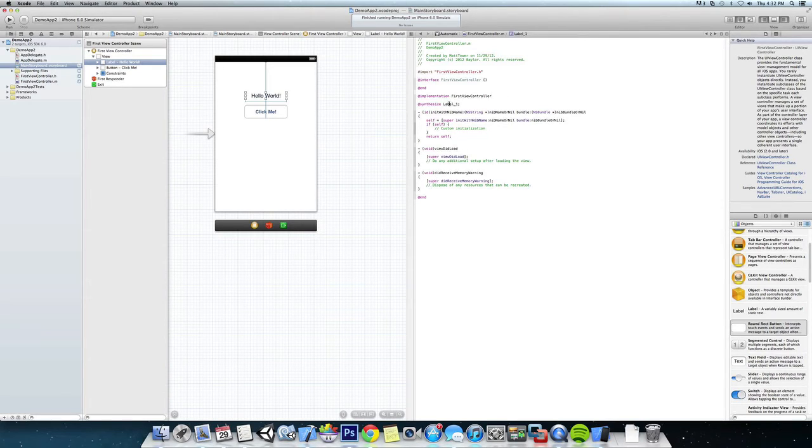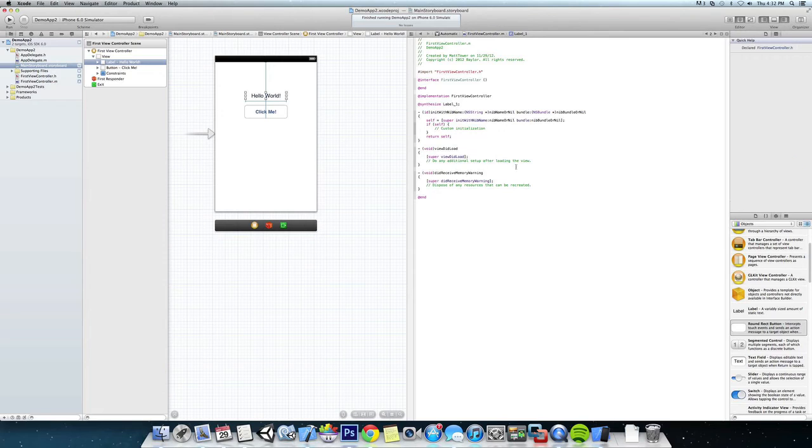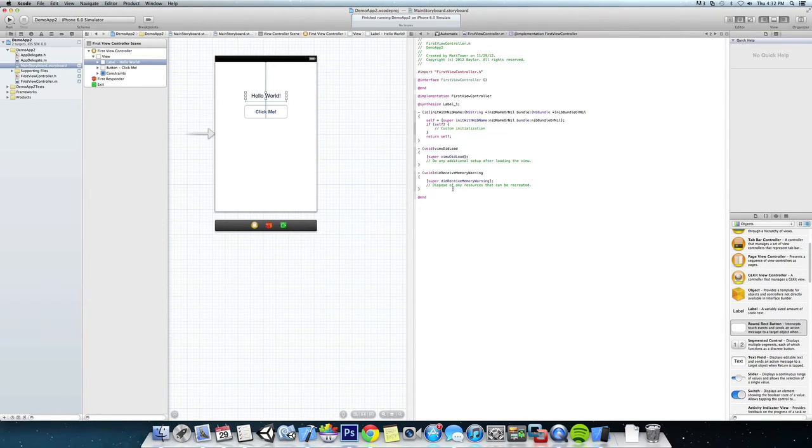Okay, so now we can use labelOne pretty much in this entire .m class here. So we're going to come down below the viewDidLoad and the memory warning here.